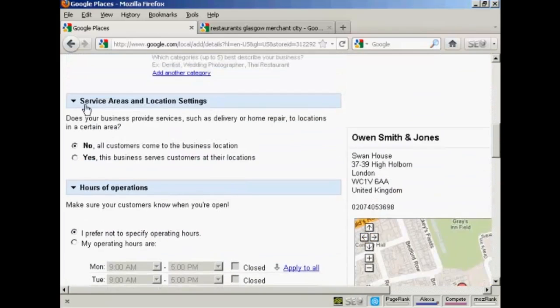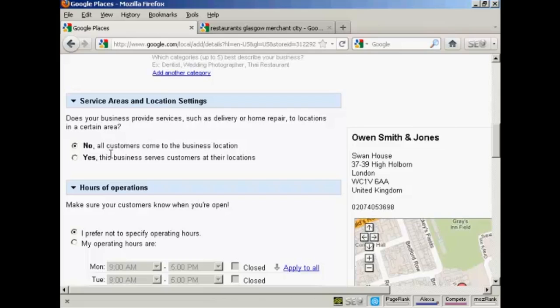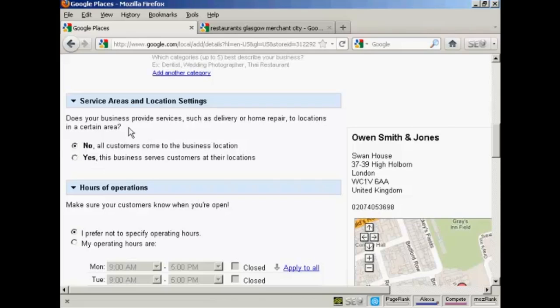Then we have the service areas and location settings. And you can choose the top radio button which is set by default, which is all customers come to the business location. Or you can select yes, this business serves customers at their locations. So for example, if you provide services like delivery or home repair, then you would click here on this radio button.